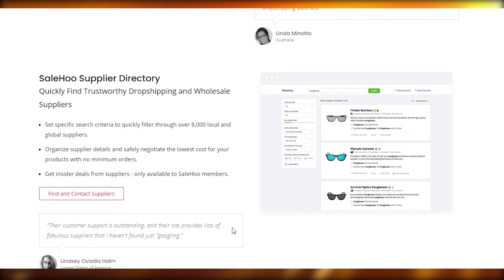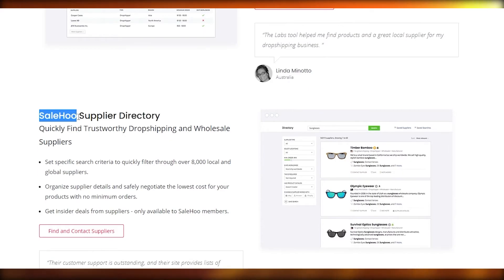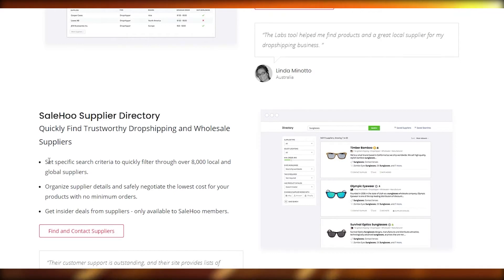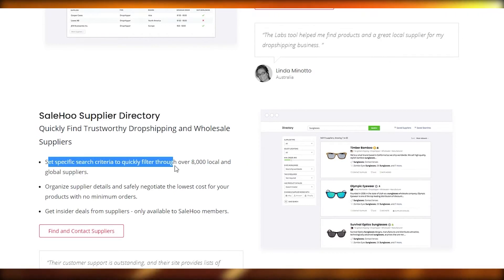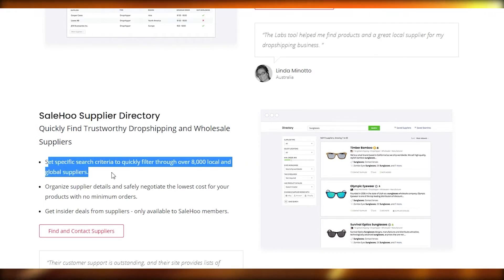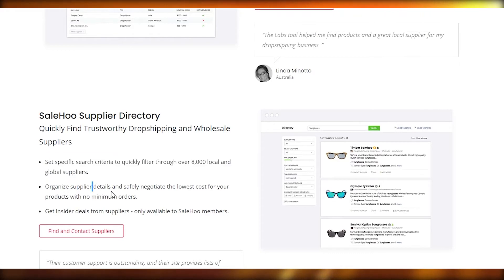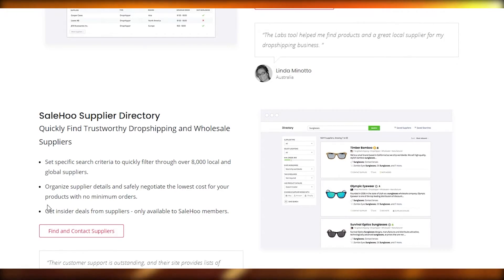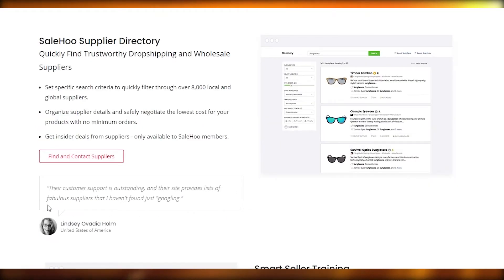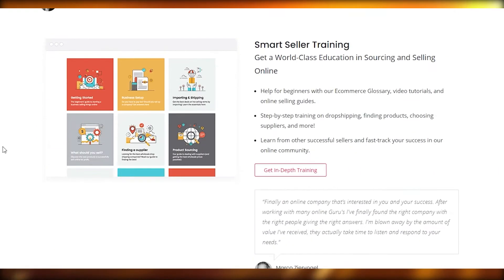If you scroll down below, we will see the Sailho supplier directory where you can set up a specific search criteria. It quickly filters through over 8,000 local and global suppliers. You can organize supplier details and safely negotiate the lowest cost for your product with no minimum order, and get insider deals from suppliers only available to Sailho members.